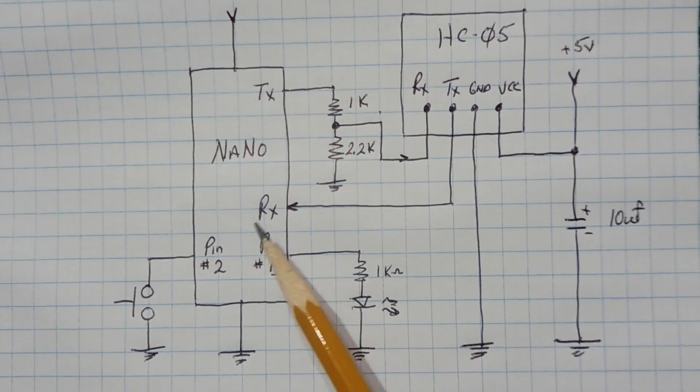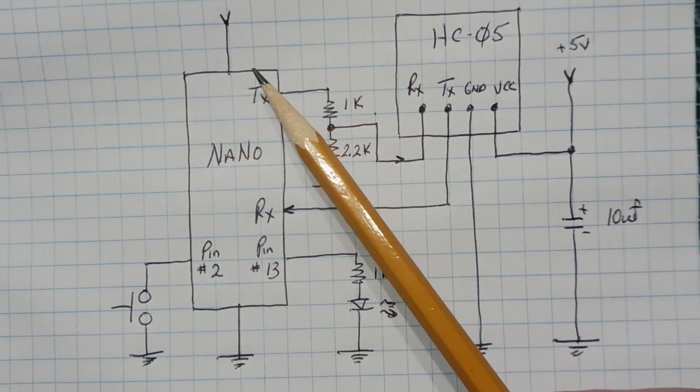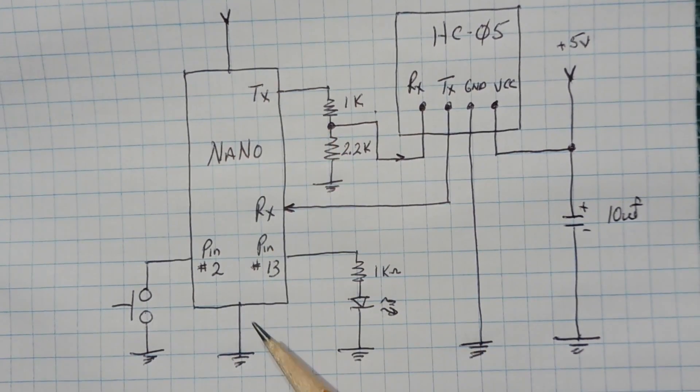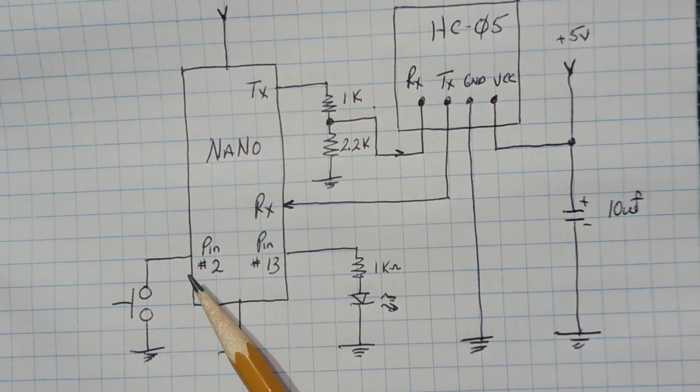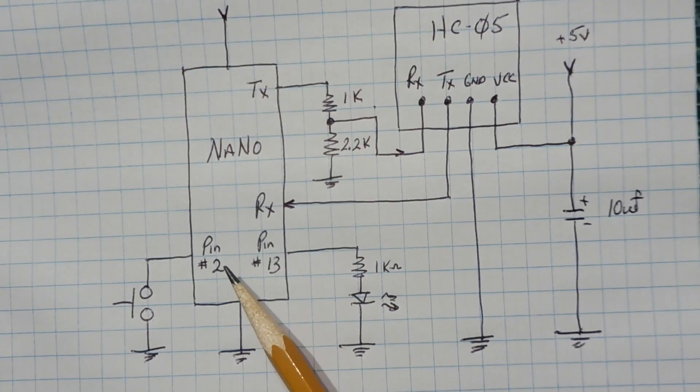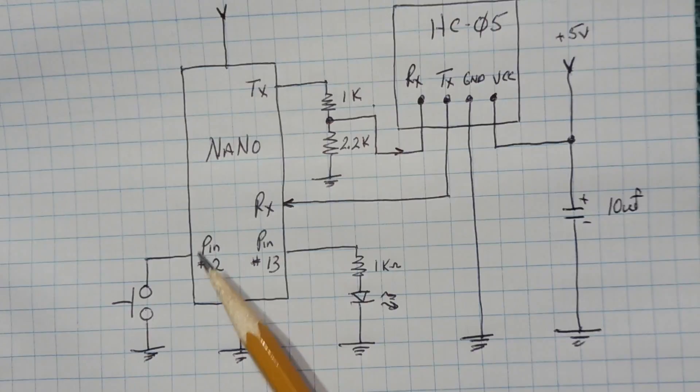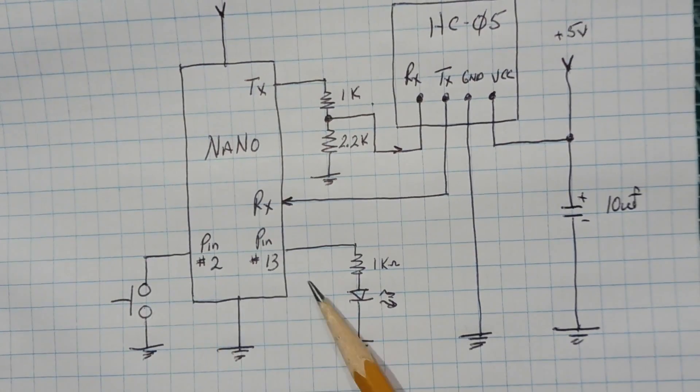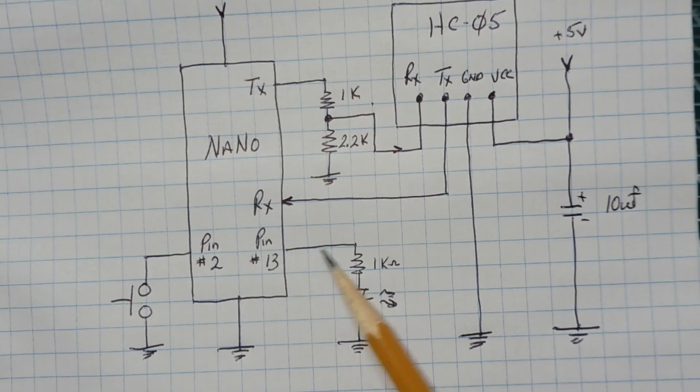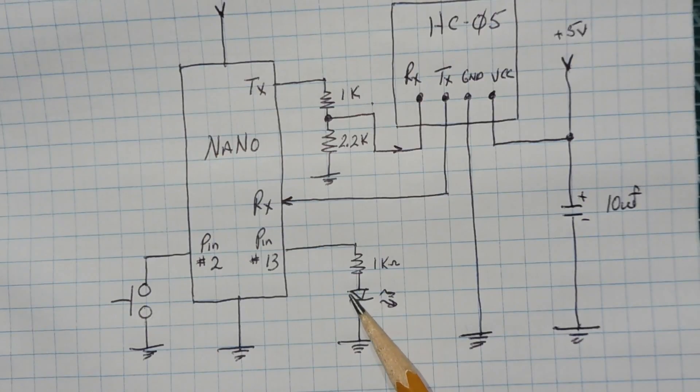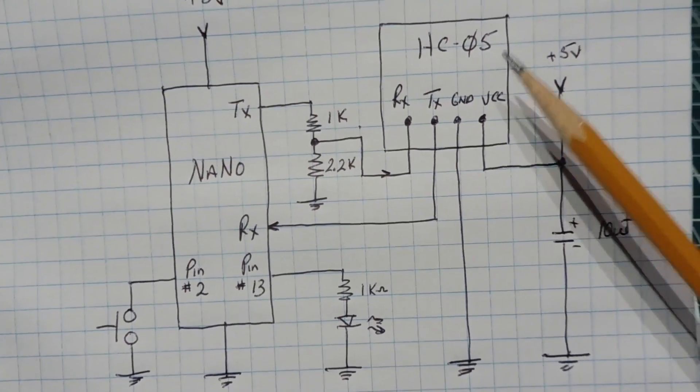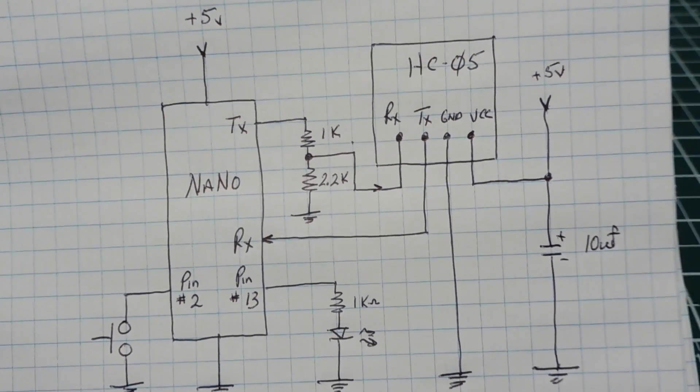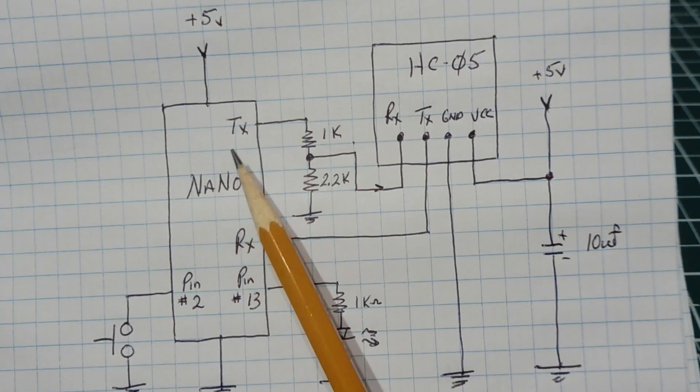The Arduino Nano is powered by 5 volts and ground. On the encoder, the push button switch is connected to pin 2. There's an internal pull up programmed to the Nano for the switch. On the decoder, pin 13 is feeding the LED or the relay. The Bluetooth module HC05 is connected up to the Nano's RS232 port.